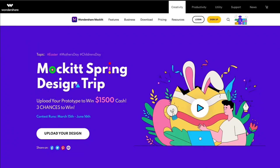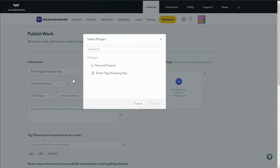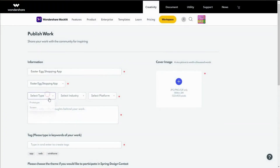Go to the contest page and simply click the upload button. You'll enter into a publishing page. Fill in all the information that is needed, and write down the description as specific as possible for others to know about you and your design.